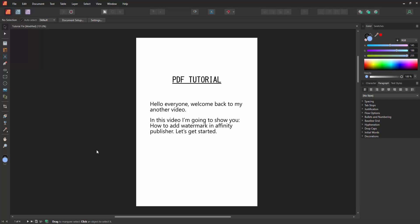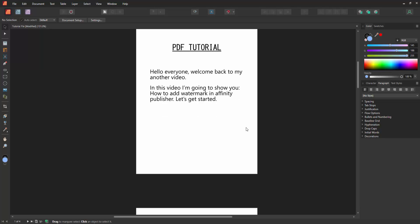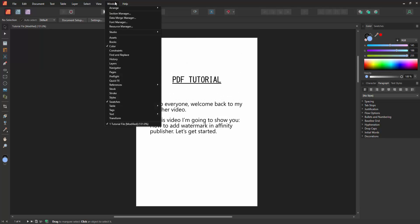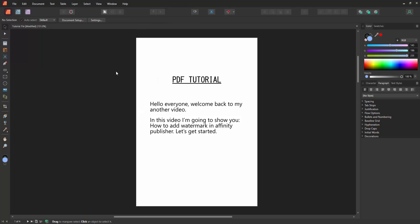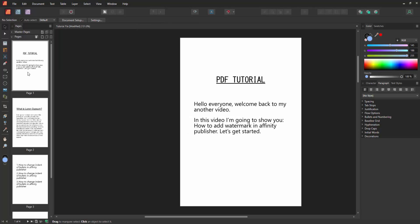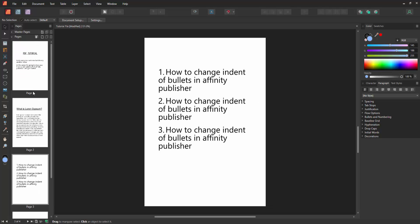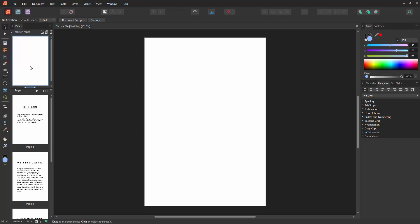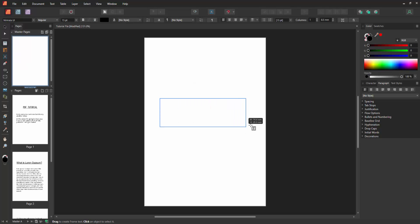Now we want to add a watermark to this document. First go to the Window menu, then go to the Pages section and enable it. Now we can see all pages at once. Then enable the master page and double-click on it.